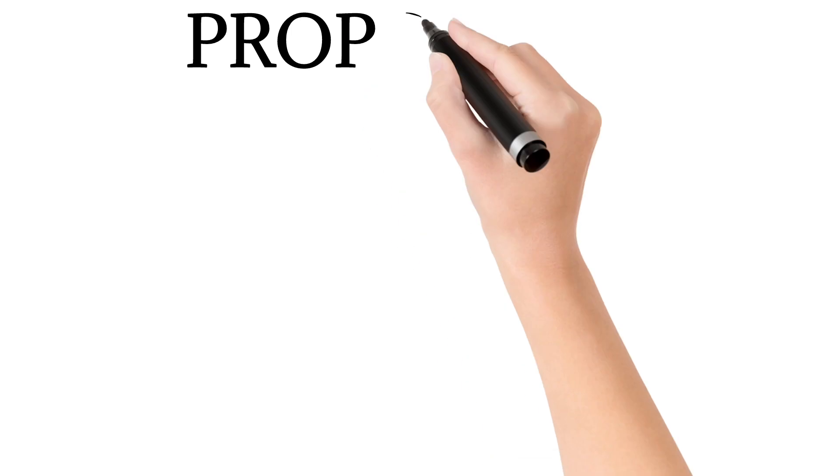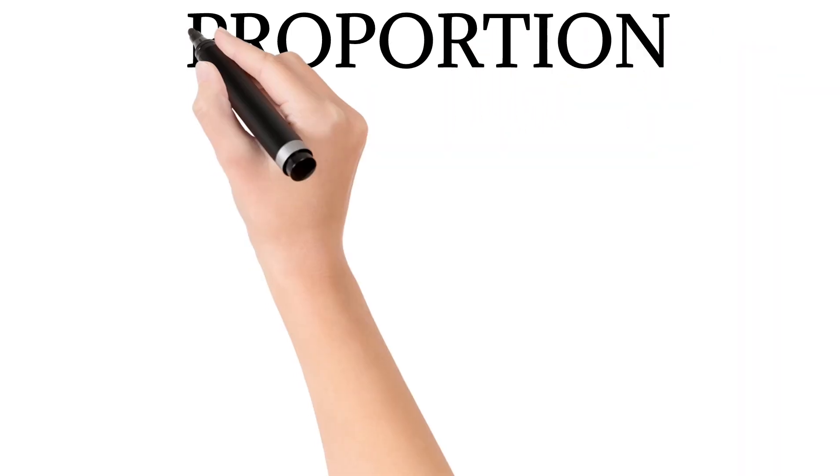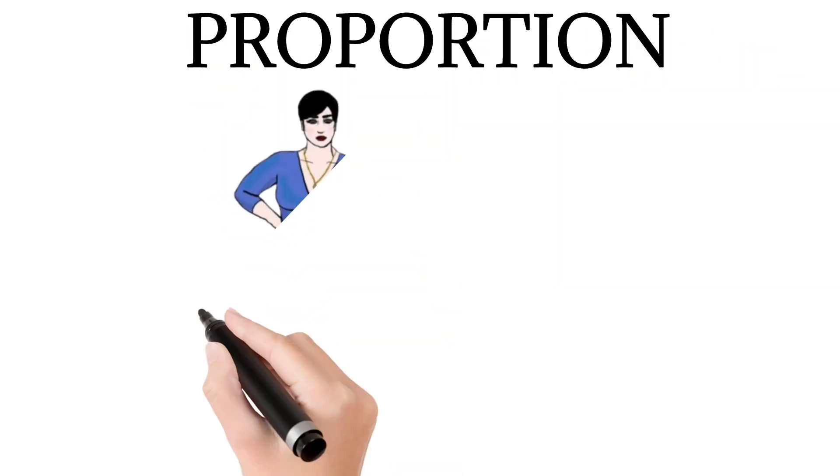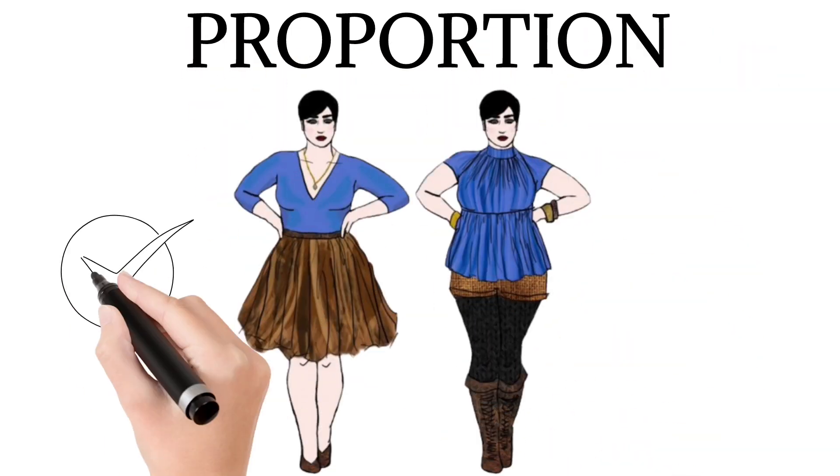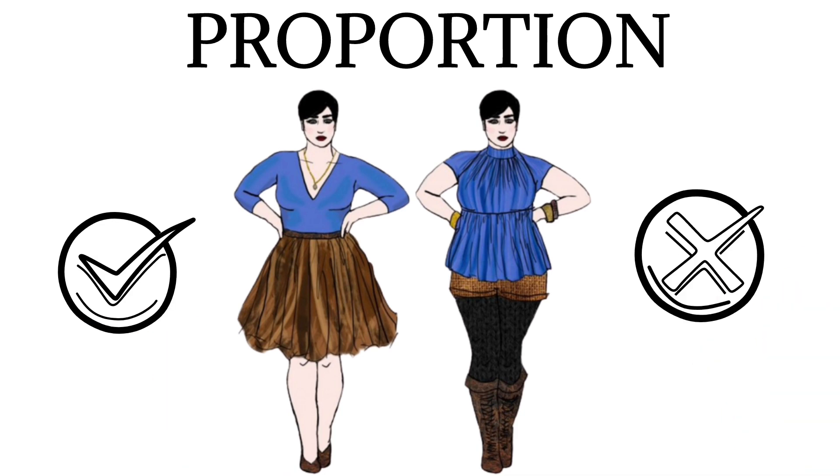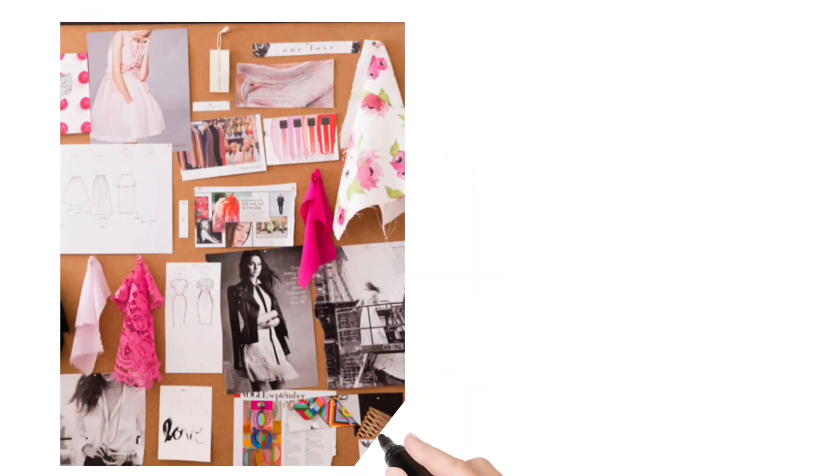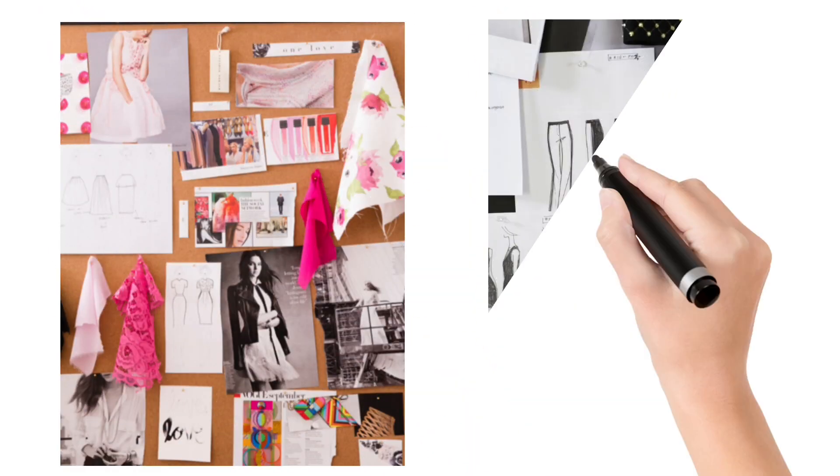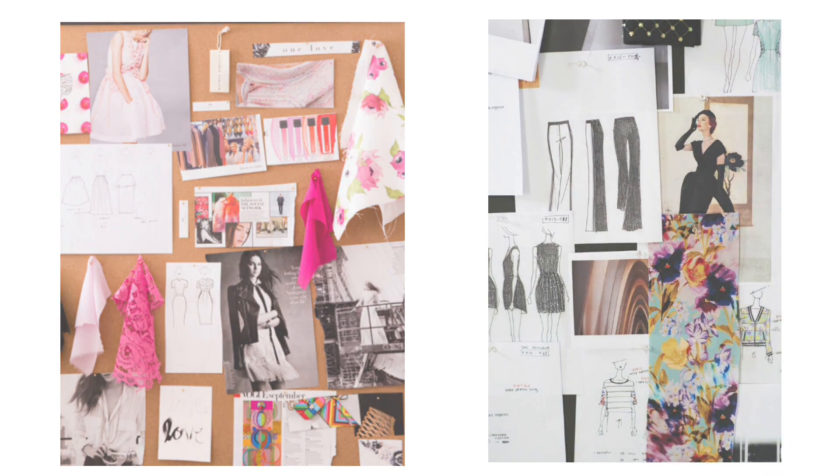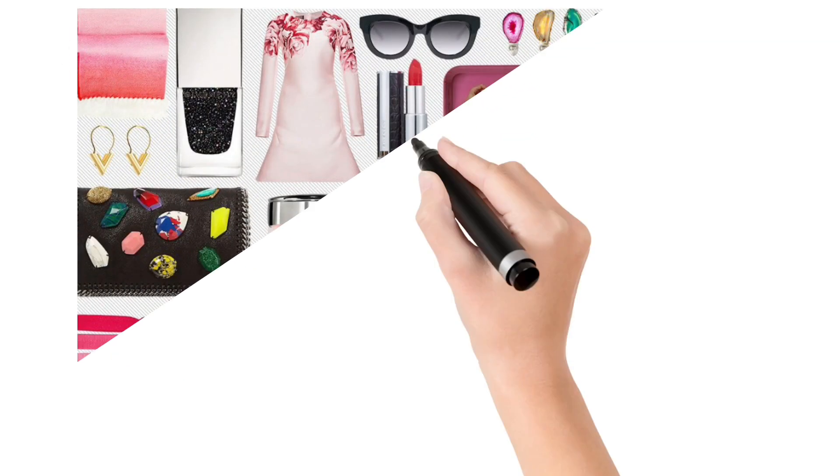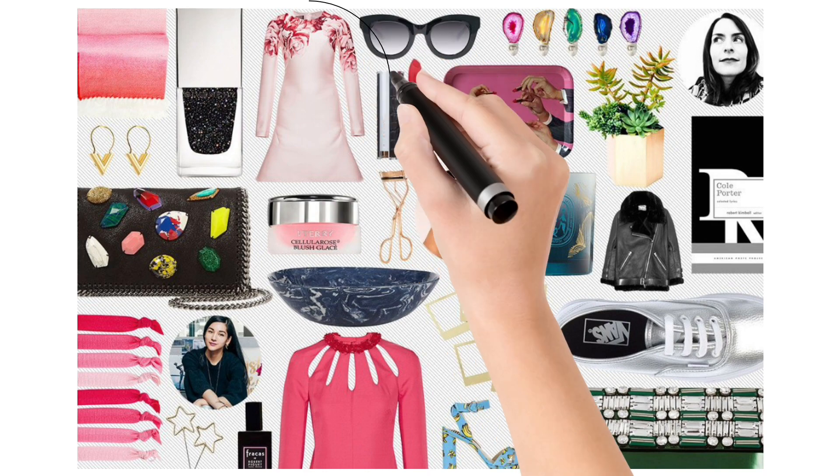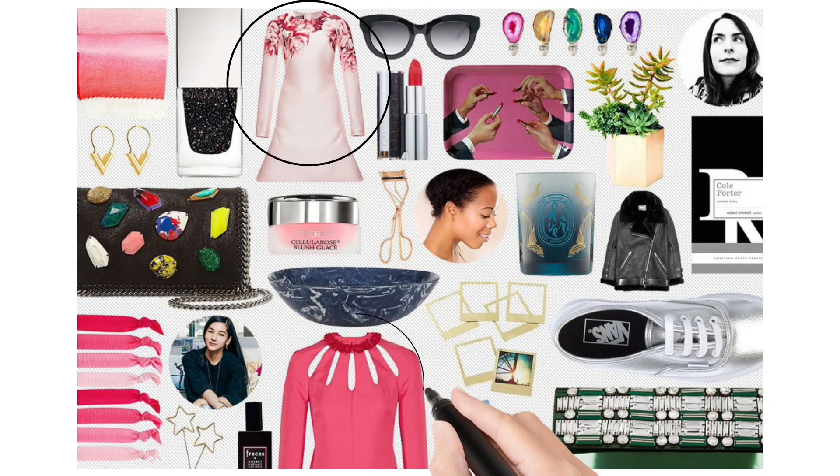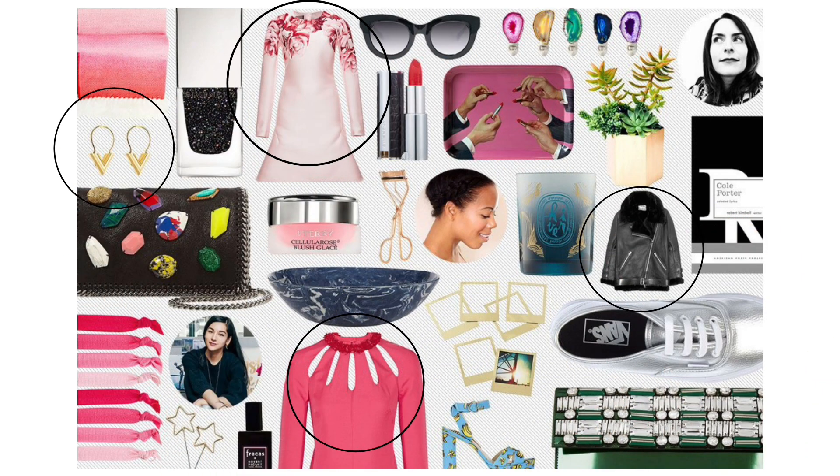Proportion. Proportion is all about size relationships. Think of it as the recipe of your design. You don't want one ingredient to overpower the others. Make sure the sizes of various elements like sleeves, collars, and accessories work together to create a pleasing whole.